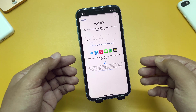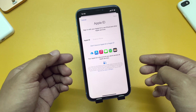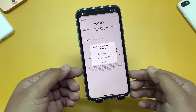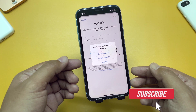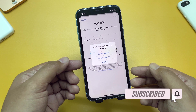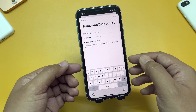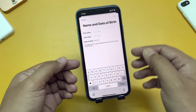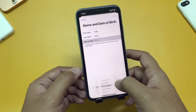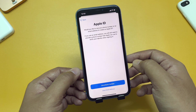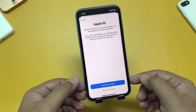Tap on iCloud. It says 'sign in with your Apple ID to use iCloud and other Apple services' and it is asking for your Apple ID. So we will tap 'Don't have an Apple ID or forgot it.' As you can see, we have two different options: Create Apple ID or Forgot Apple ID. We will tap on Create Apple ID, and now it is asking for your name and date of birth.